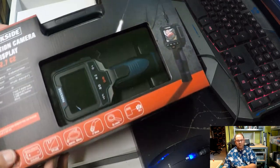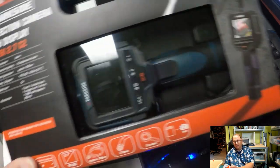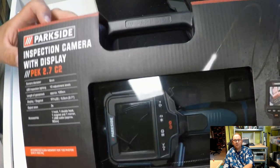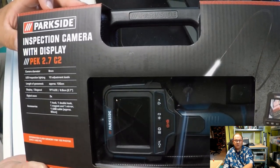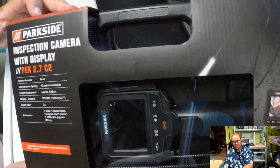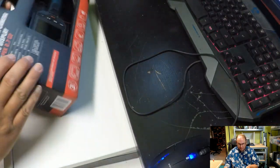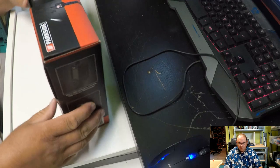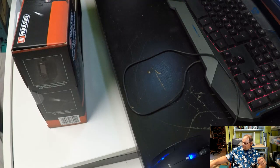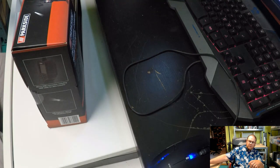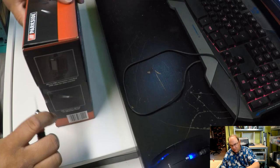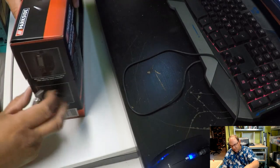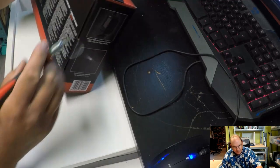So I bought one of these, let's see, like a quarkside inspection camera on the display. Again, from Lido. Not that expensive. Let's open it up and see what all it contains.